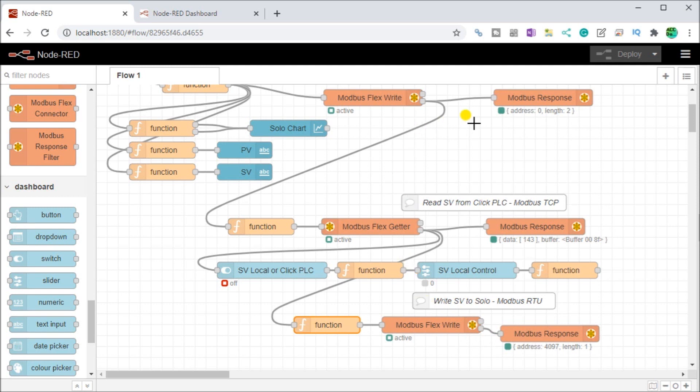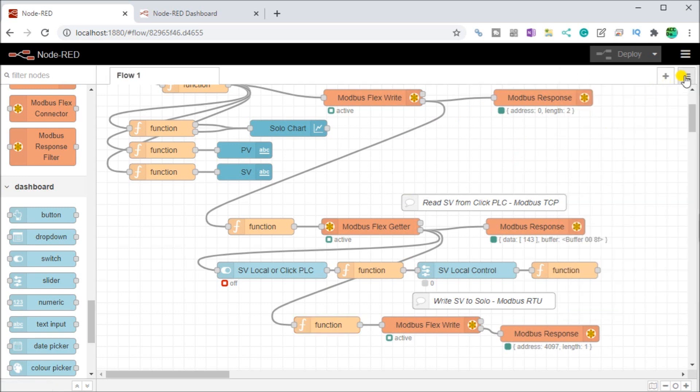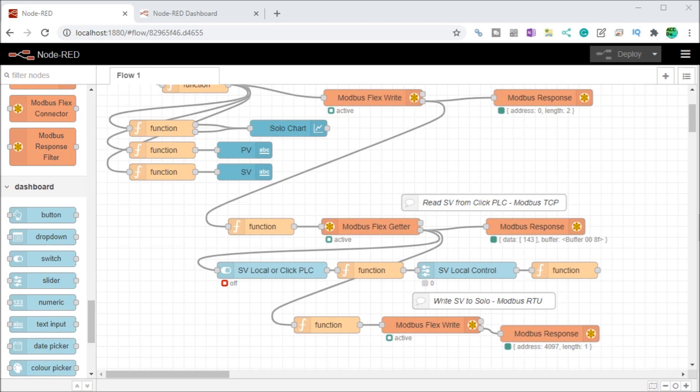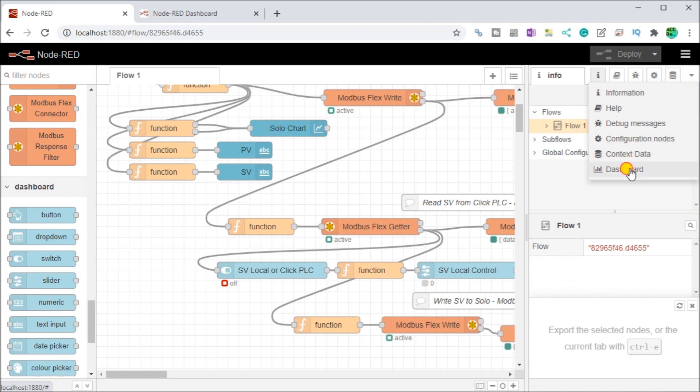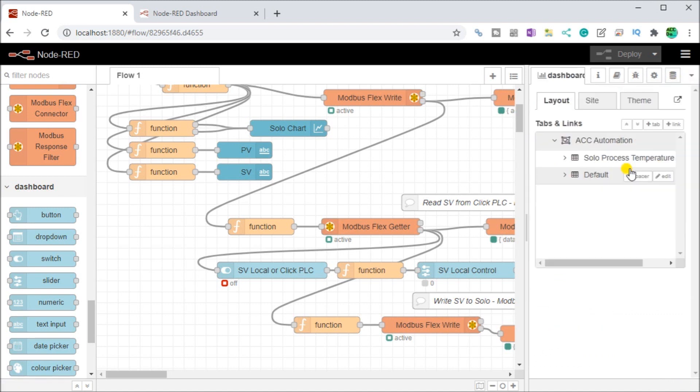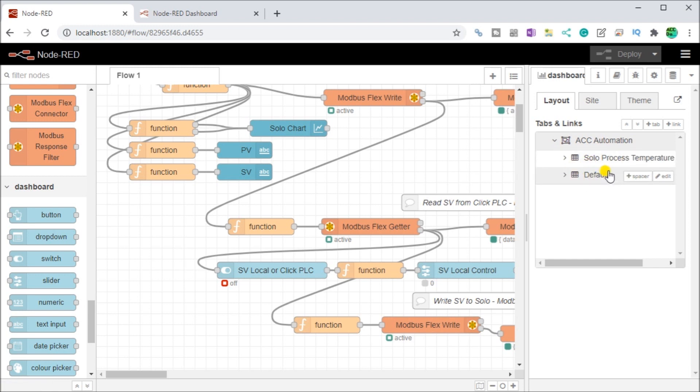Next, what we can do is take a look at the dashboard itself and some of the variables we can actually use in it. If we go over to our dashboard and let me just call that up. We will look at the dashboard information itself. And here we can see the actual general layout. So we have ACC automation and we have our solo process temperature, and then we have our default.